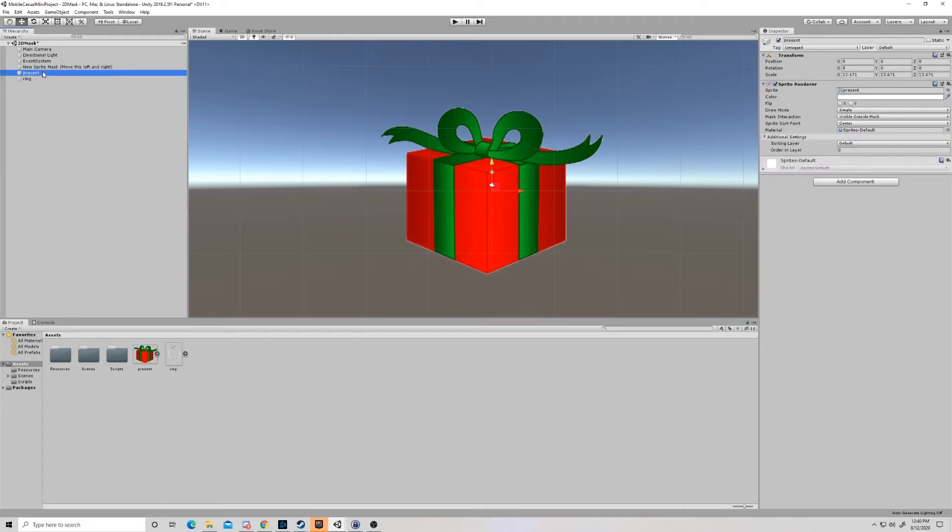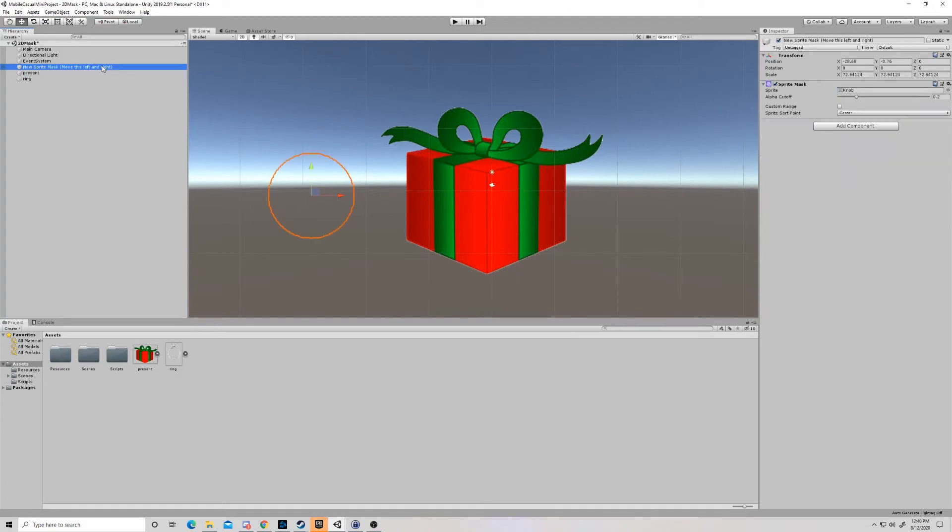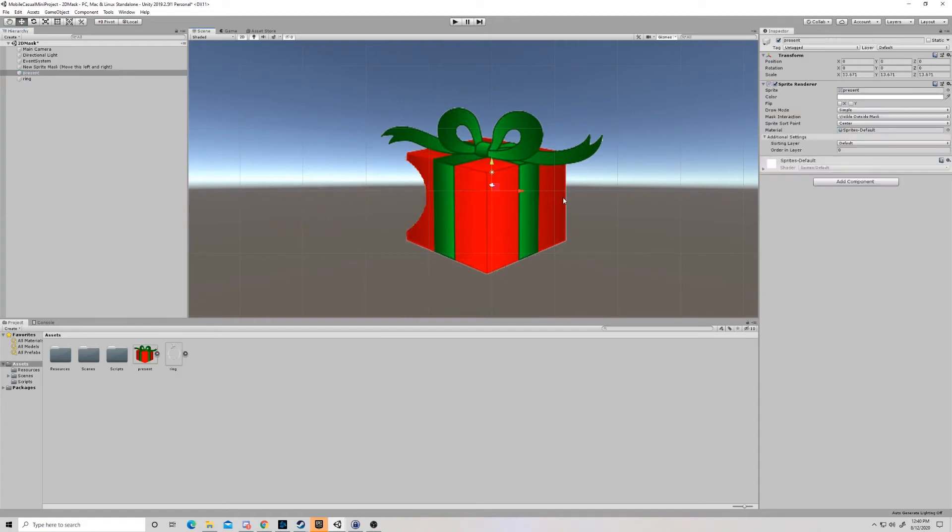The only thing that we really need to change is on our sprites that are in the background that we're going to be interacting with. So, for example, on our present, we want the present when we move the sprite mask left and right. We want this present, this sprite, to be not visible when the sprite mask is over it. And we want the ring to be visible when the sprite mask is over it, but not the present.